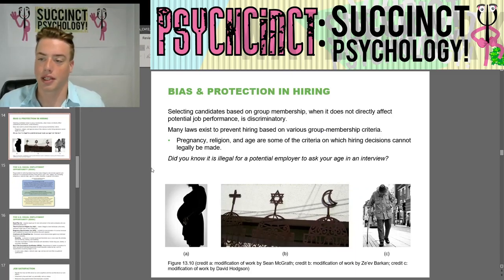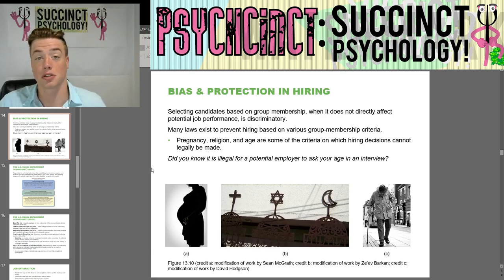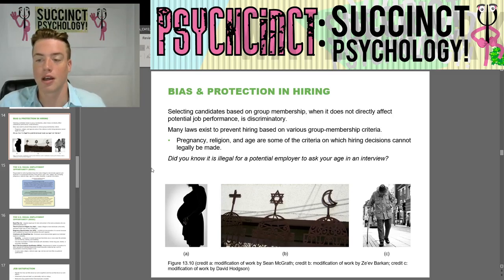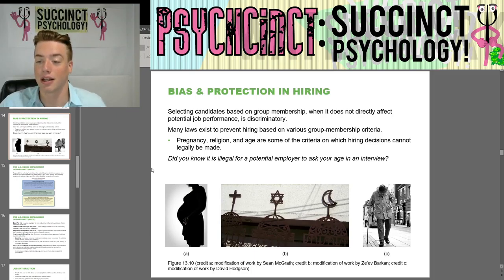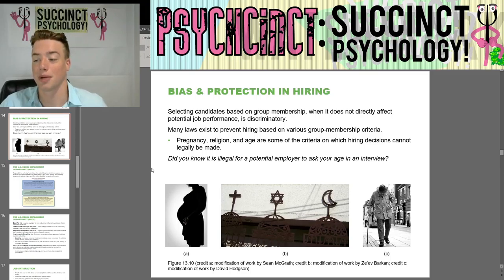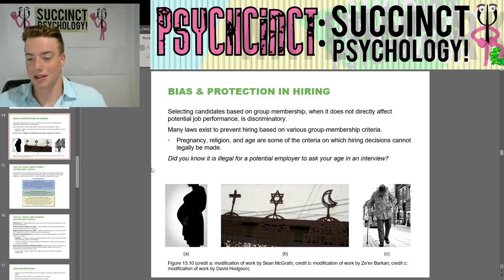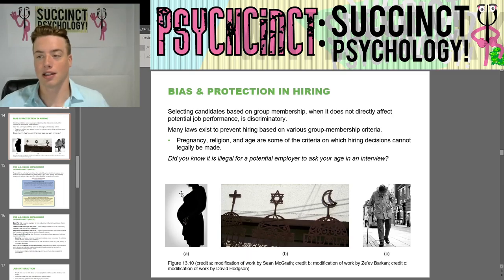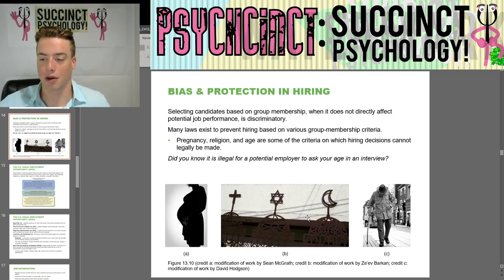Bias and protection in hiring: selecting candidates based on group membership when it does not directly affect job performance is discriminatory. Many laws prevent hiring decisions based on group membership. Pregnancy, religion, and age are criteria on which hiring decisions cannot legally be made — for example, it is illegal for a potential employer to ask your age in an interview. Being pregnant, of a certain religion, or a certain age cannot be grounds for not hiring someone.